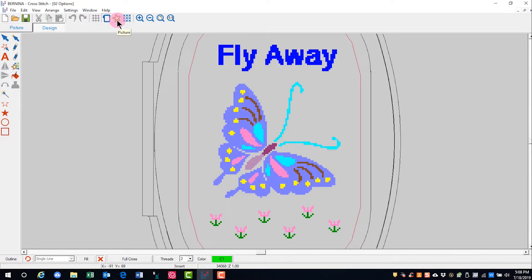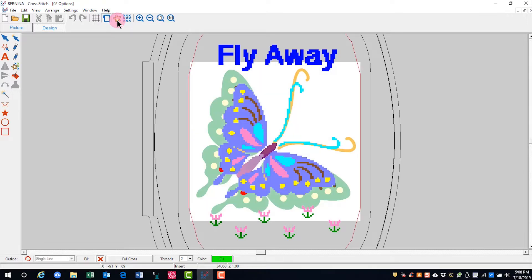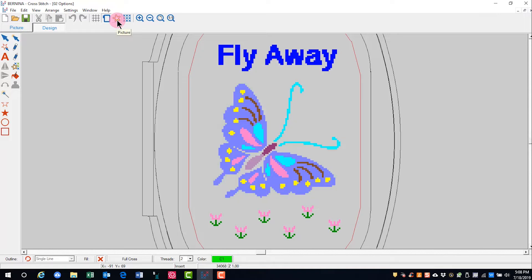The picture icon will toggle the picture in the background on and off on the design screen.